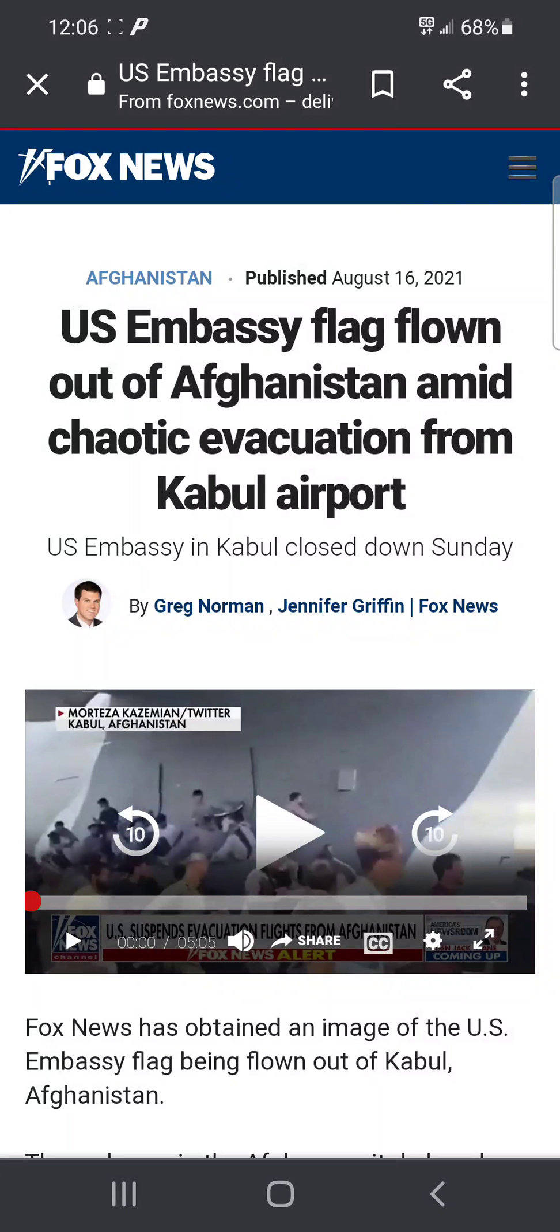U.S. Embassy flag flown out of Afghanistan amid chaotic evacuation from Kabul Airport. U.S. Embassy in Kabul closed on Sunday.